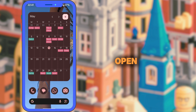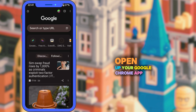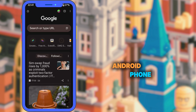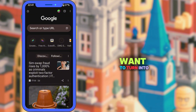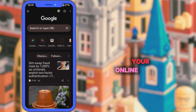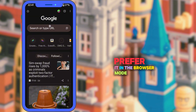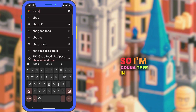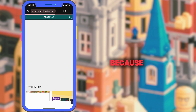First things first, open up your Google Chrome app on your Android phone. Then go to the website you want to turn into a shortcut. This can literally be any site — your favorite recipe blog, your online planner, ChatGPT, or even YouTube if you prefer it in browser mode. So I'm going to type in BBC Good Food because I do like their recipes.